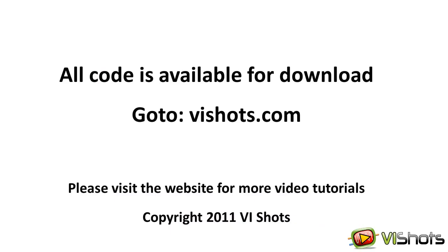Thank you for watching this video. Remember that all the code shown is available for download on the VI Shots website. Hopefully this tutorial was helpful and gave you some ideas that you can use in your own LabVIEW software development. Bye for now.